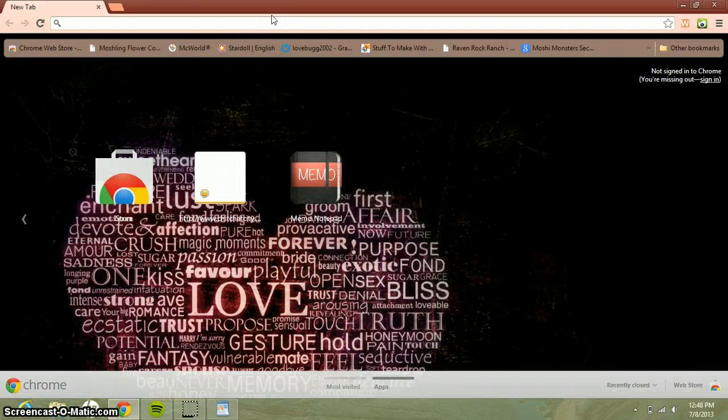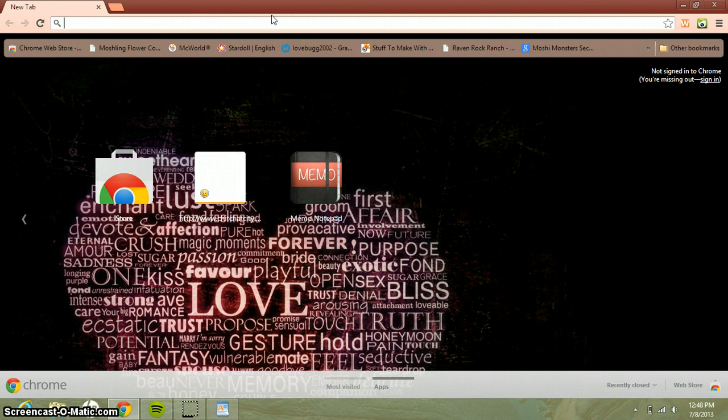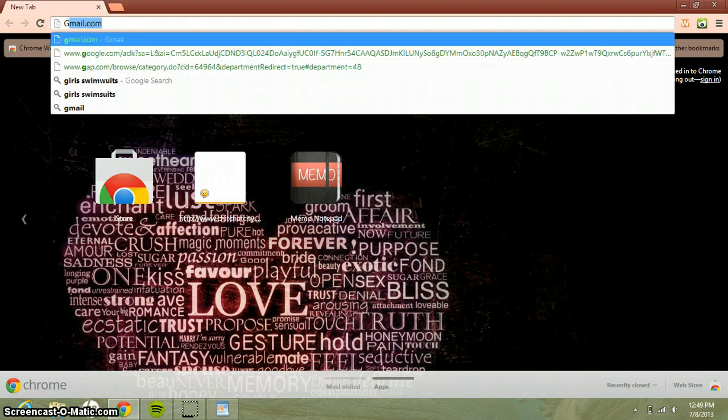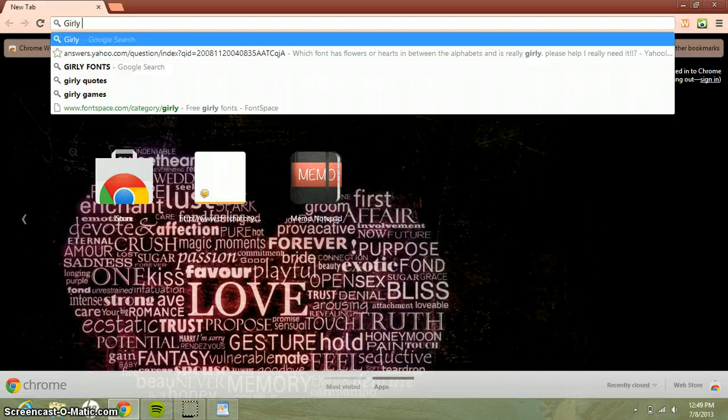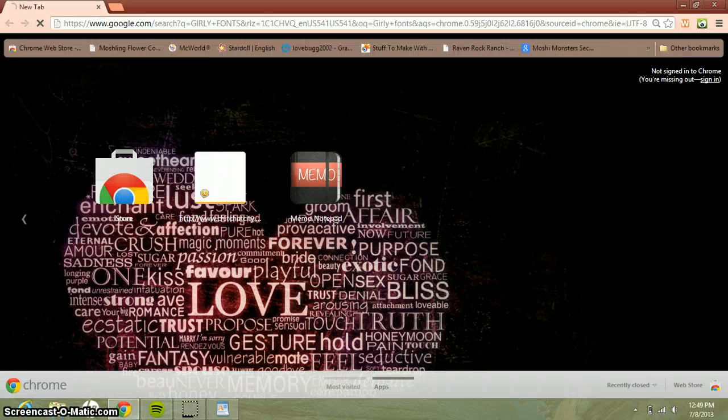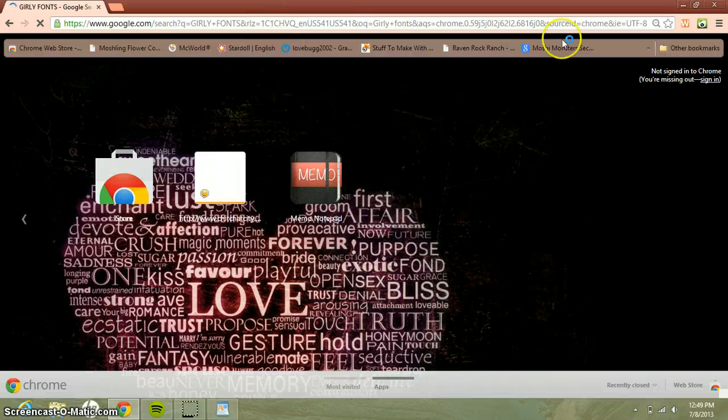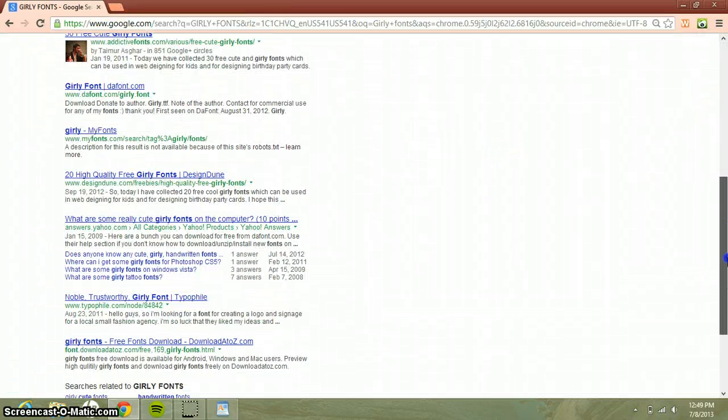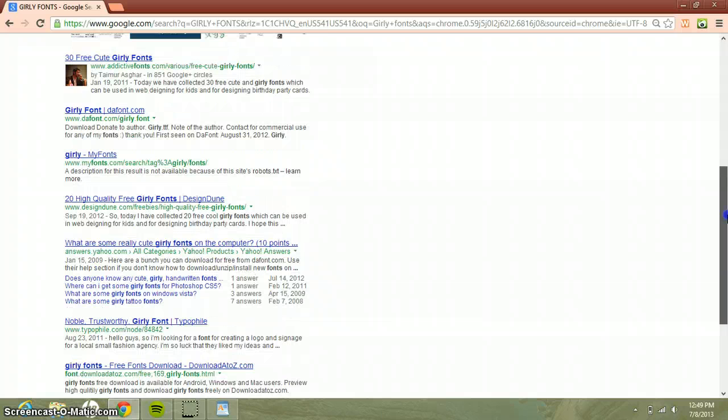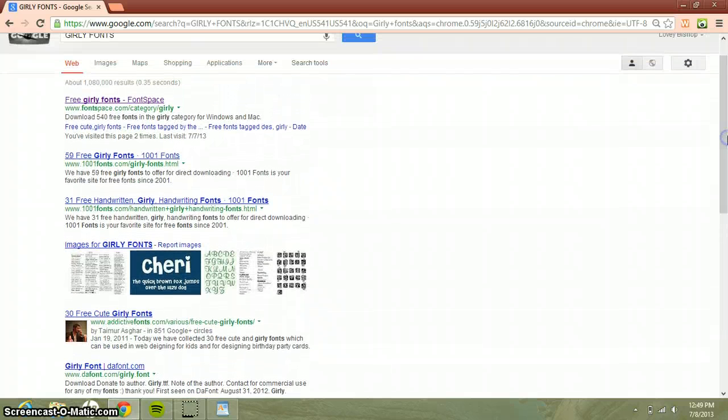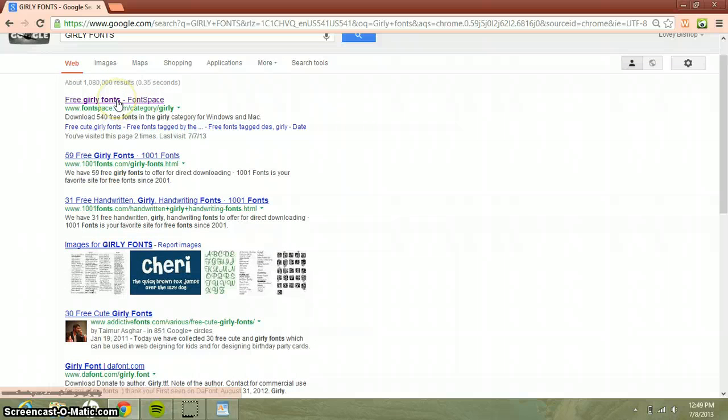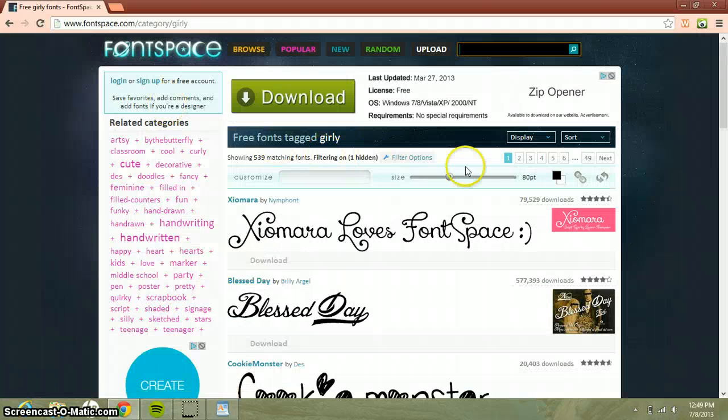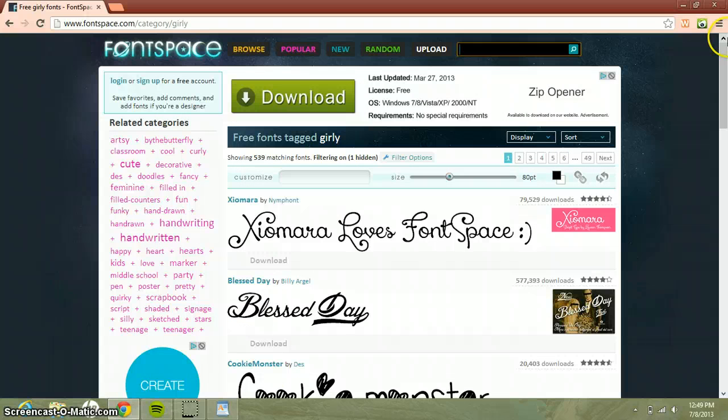What I type in is girly fonts, and there's tons of them. But what I pick is free girly fonts from Font Space. Font Space is just a font site where you can download free fonts that people actually made.